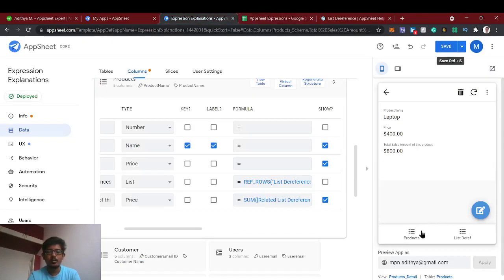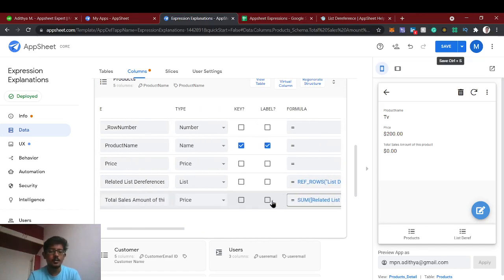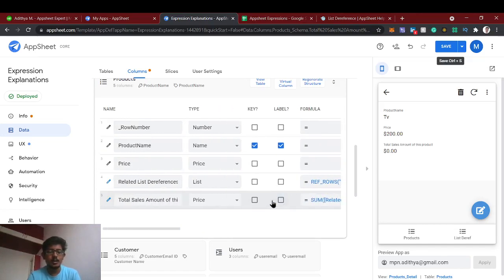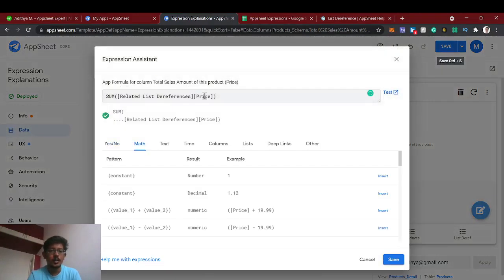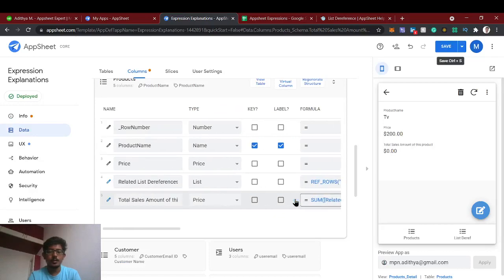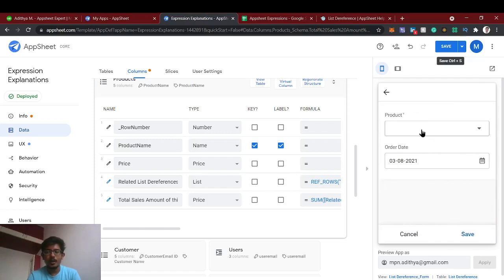For mobile there is only one sale, so its total sales amount reflects that. For TV there are no sales, which shows zero. This is the use case of list dereferencing — the list which you have referred, you are going to dereference and fetch the respective columns, which means fetching data from the respective table's rows.